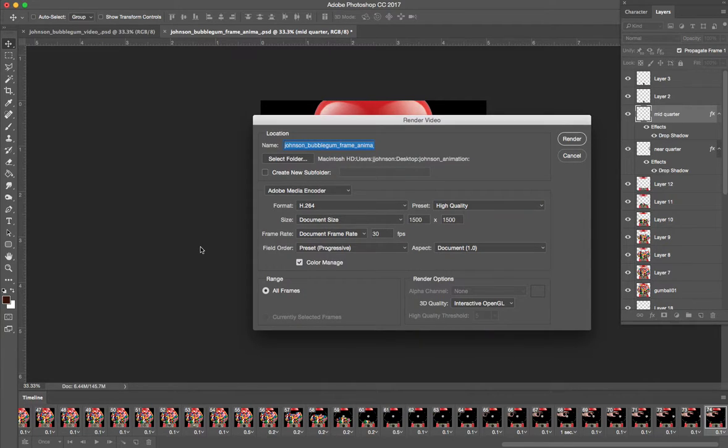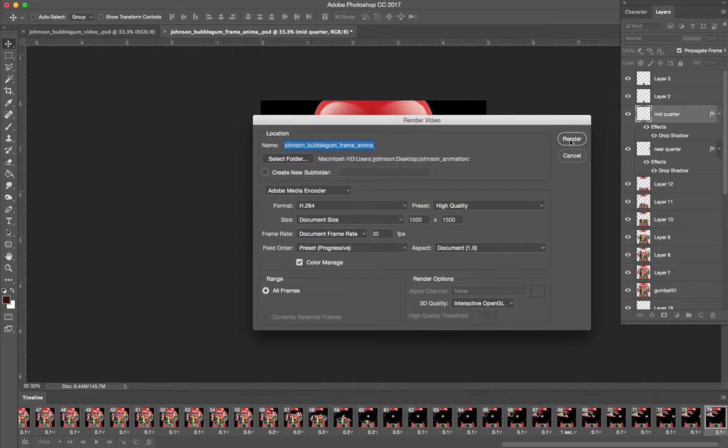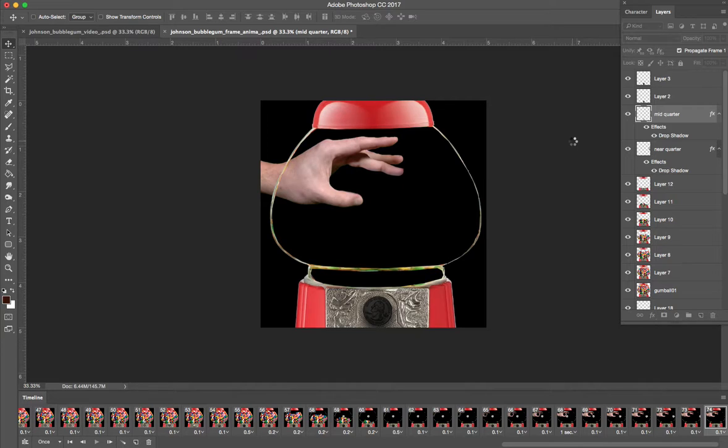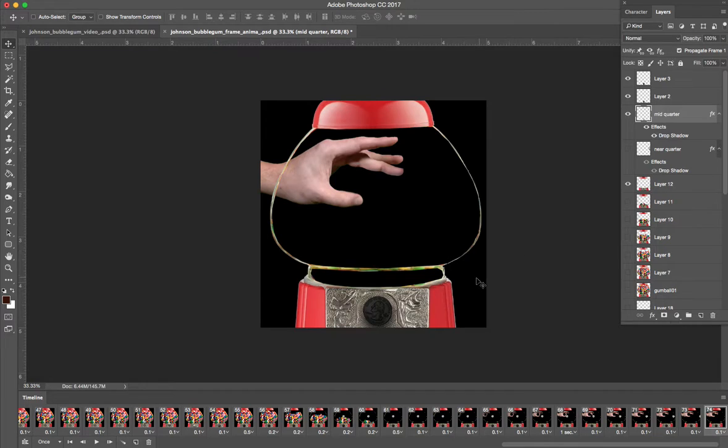If it asks you this, it says document frame rate. This is 30 frames per second. Let's leave it at that. I might wish it would have been 15, but I'm going to leave it at that and go ahead and render it. Let me cancel this because I actually don't want to do this yet.